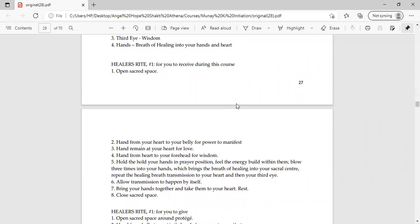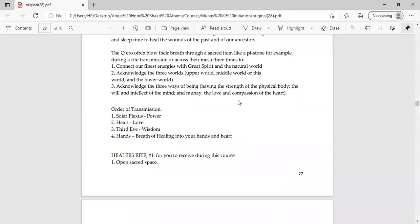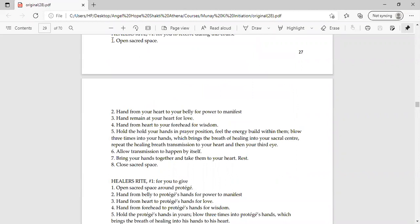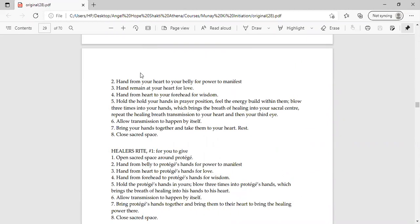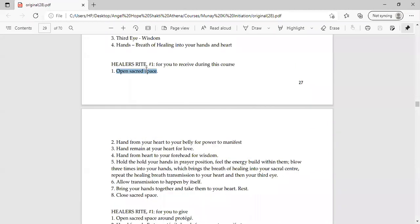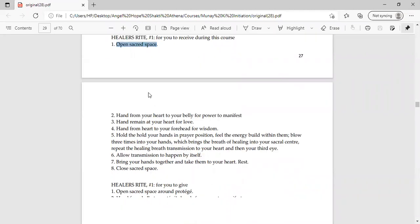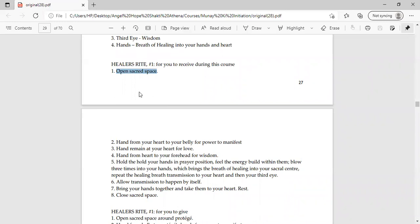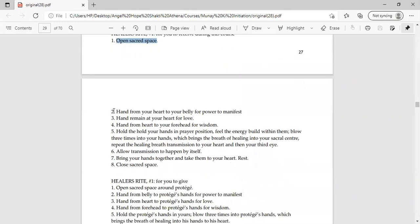Now the person who will receive, how to do it? Number one, you have to open sacred space. How to open sacred space, I have created a different video. If we give time we will not be able to do it. So first of all, we will cover the sacred space, open the sacred space. The second one is hand from your heart to your belly for power to manifest. So put one hand on your heart, which is a giving hand, and put one hand on your belly.